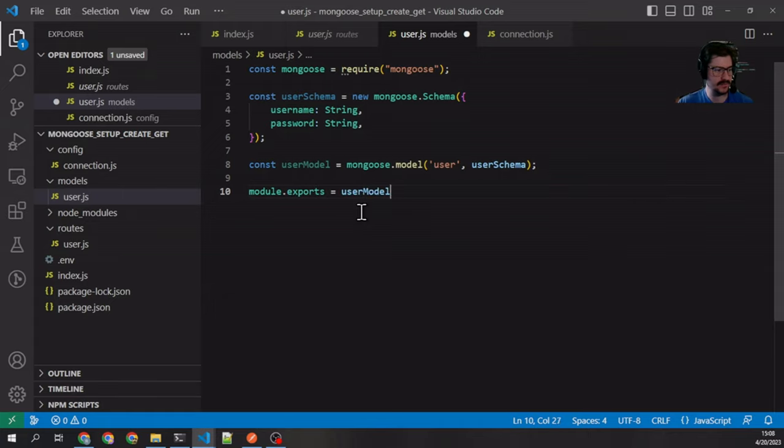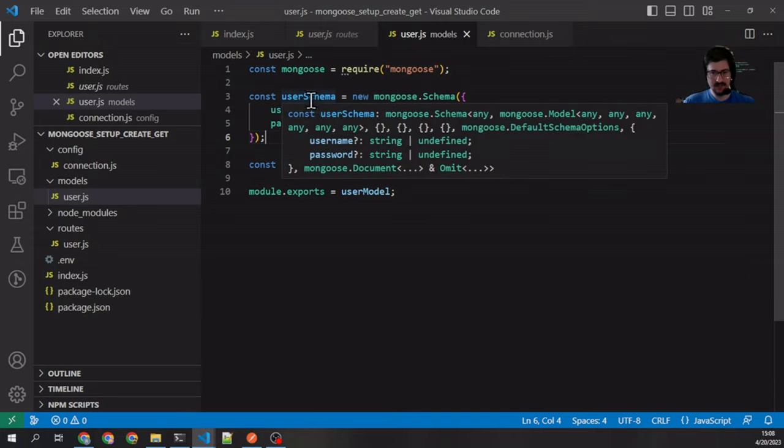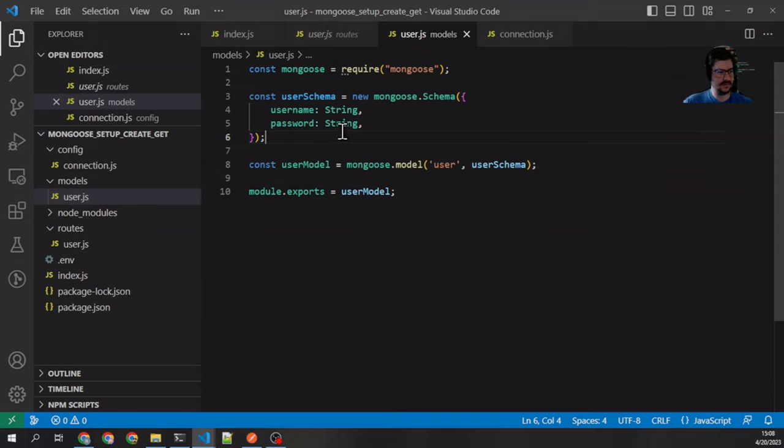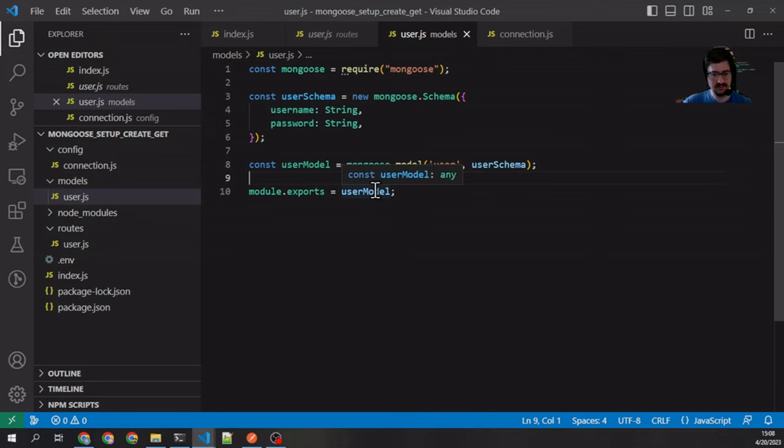So now we've defined a schema with our fields, we've created a model from that schema—note this is actually going to be the collection ID for that—and then we've exported it.